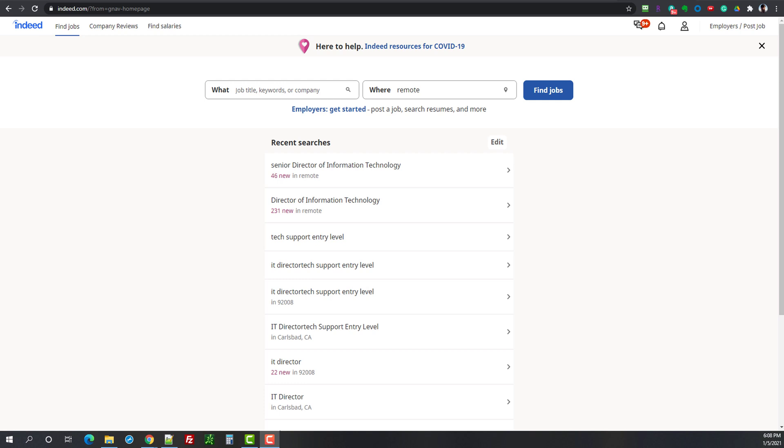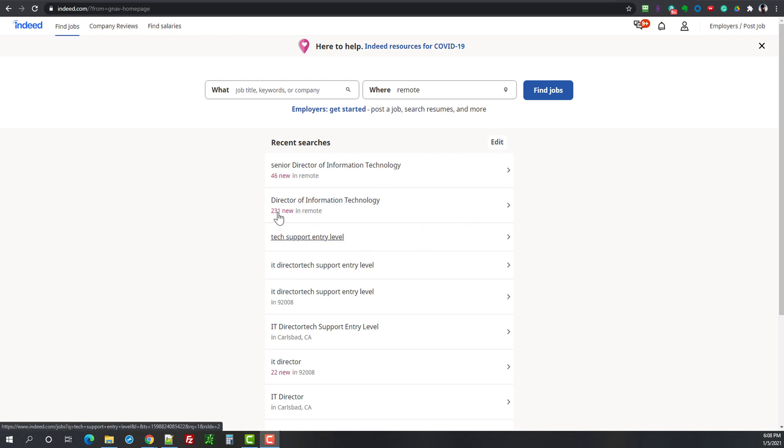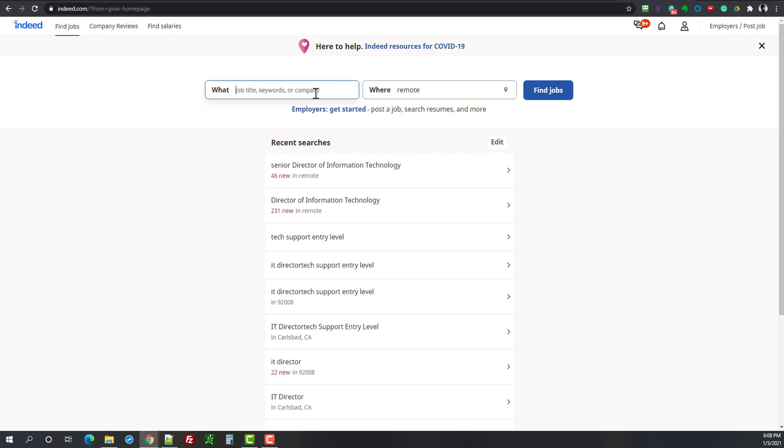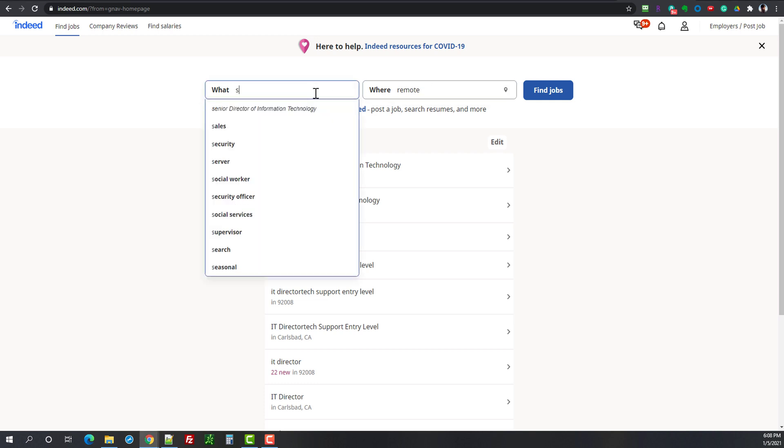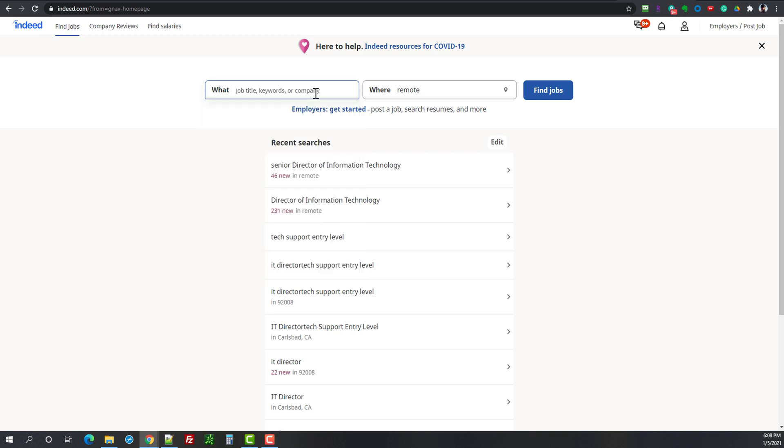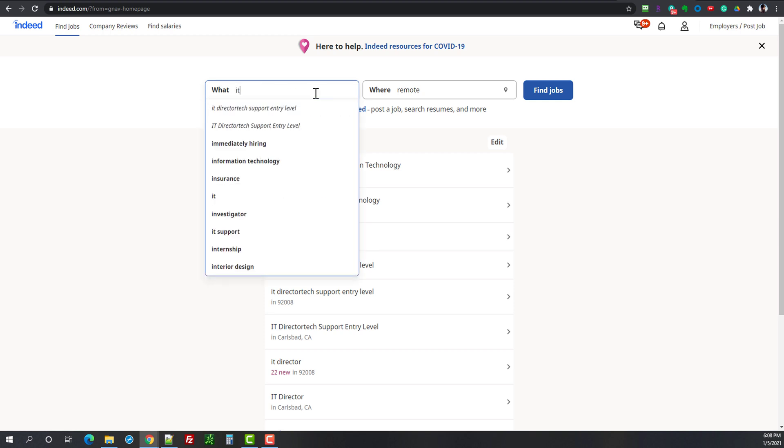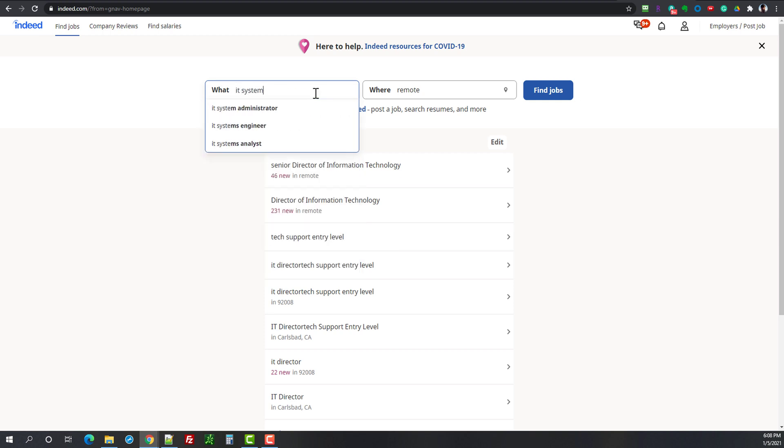So let's get started, we'll take a look here. You can see I had some recent searches on the stream, we'll ignore those. I already have in the where field the word remote but keep it here. Just like in the other video we search for IT systems administrator.